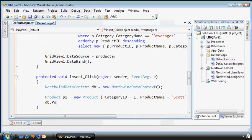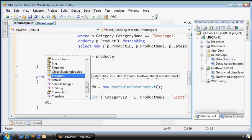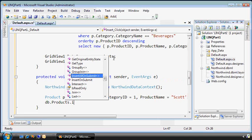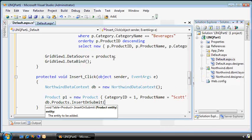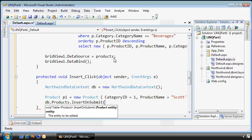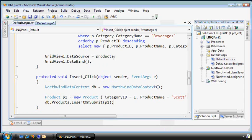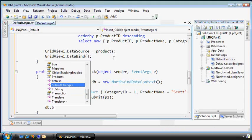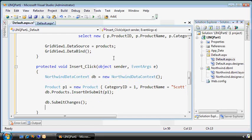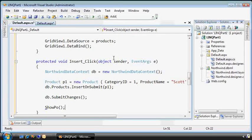Now we'll go to the products table, the products collection that lives inside of our Northwind data context, and I'll insert that. Notice the name of the method is called insert on submit. That means it's not going to be added to the database until I call submit. So right now nothing's happened until I do submit changes. And then finally, let's show the products.